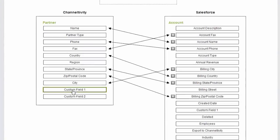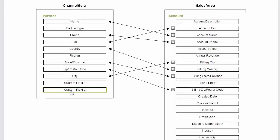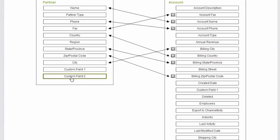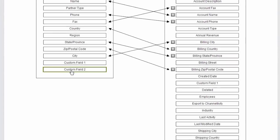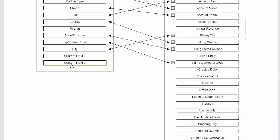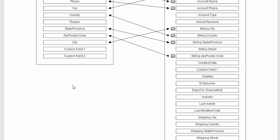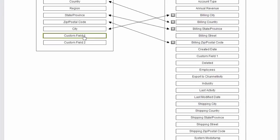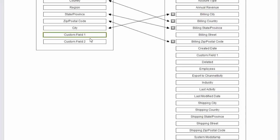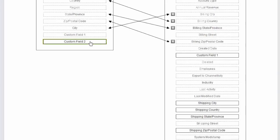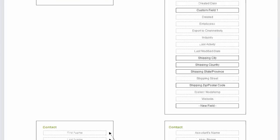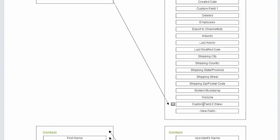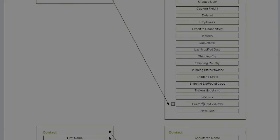I have a few custom partner fields in Channeltivity here on the left, and now I want to include them in the sync with Salesforce. I first click on the field I want to map, which will highlight it, and at the same time fade out any incompatible fields on the Salesforce side. Now I can pick an existing field as a destination, or select New Field at the very bottom, which, once I save, will create that field within Salesforce.